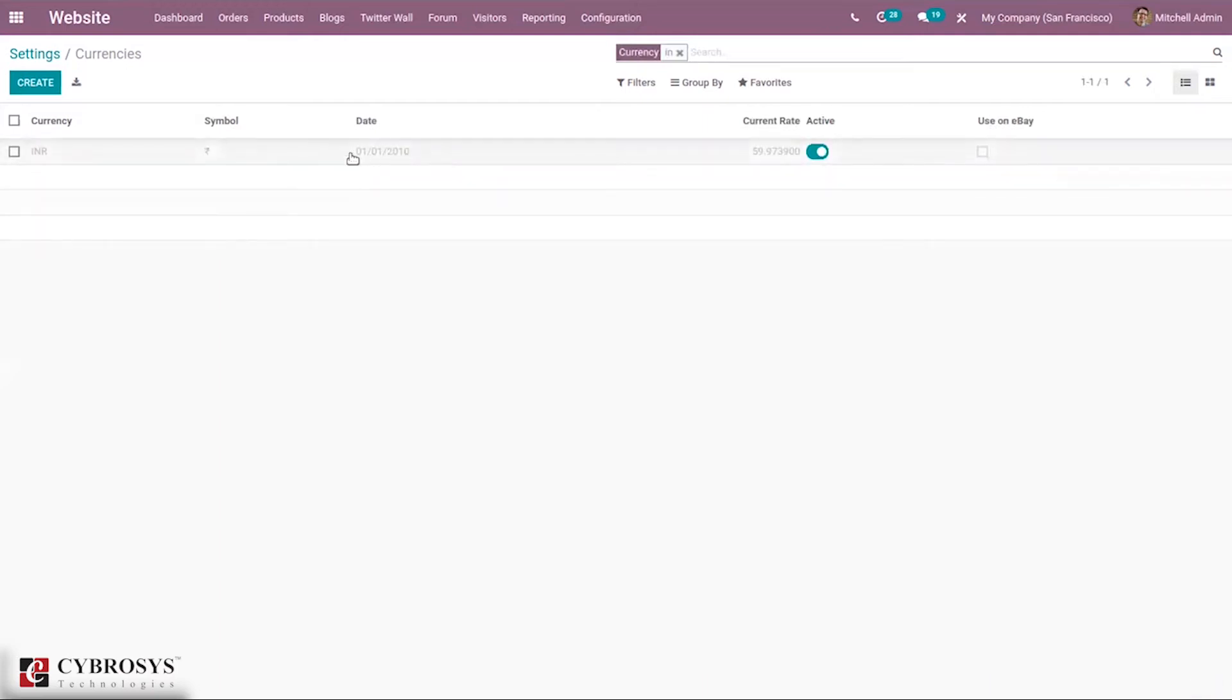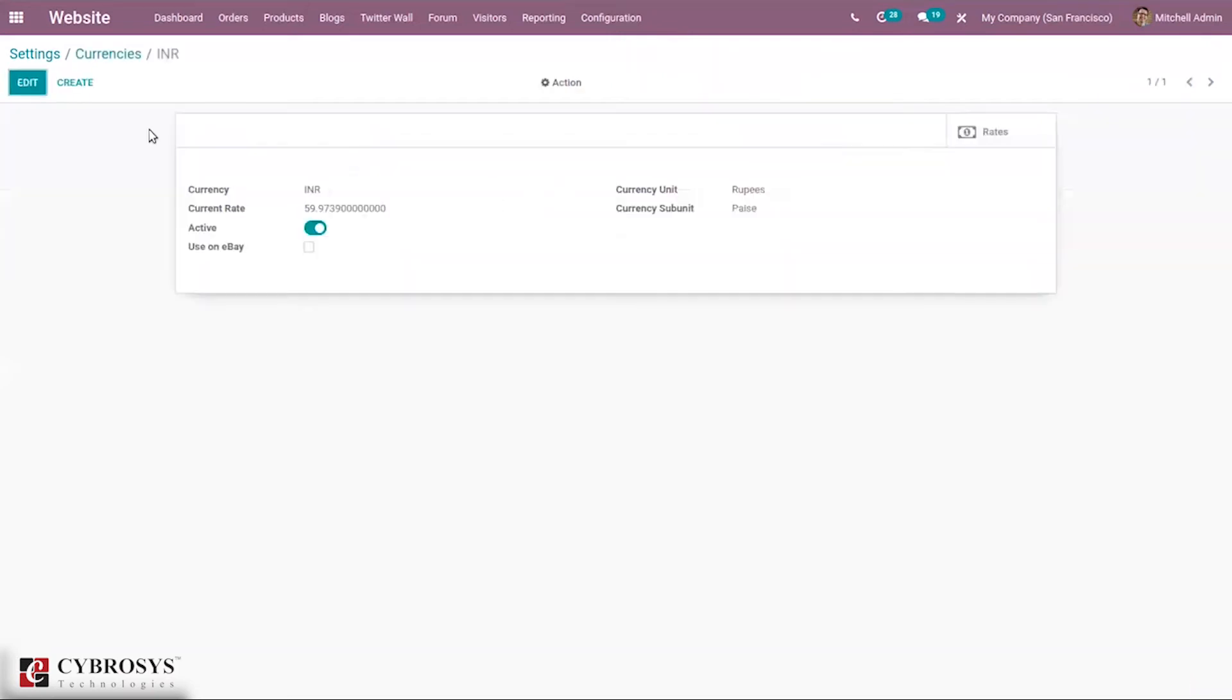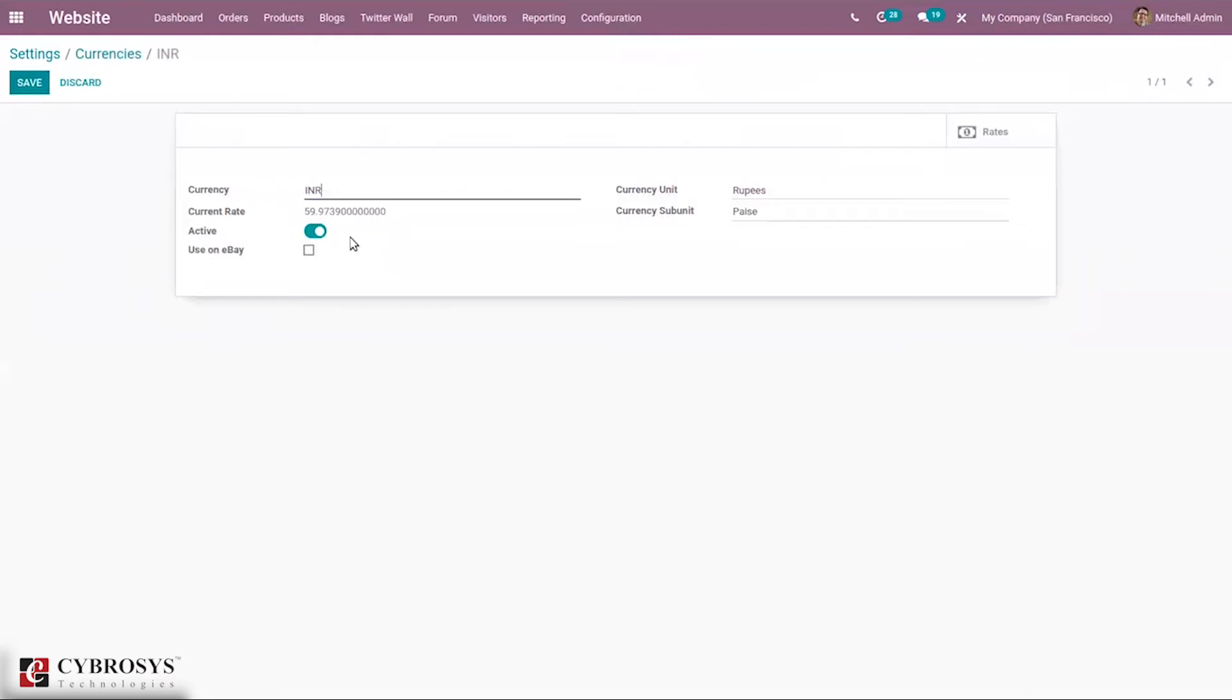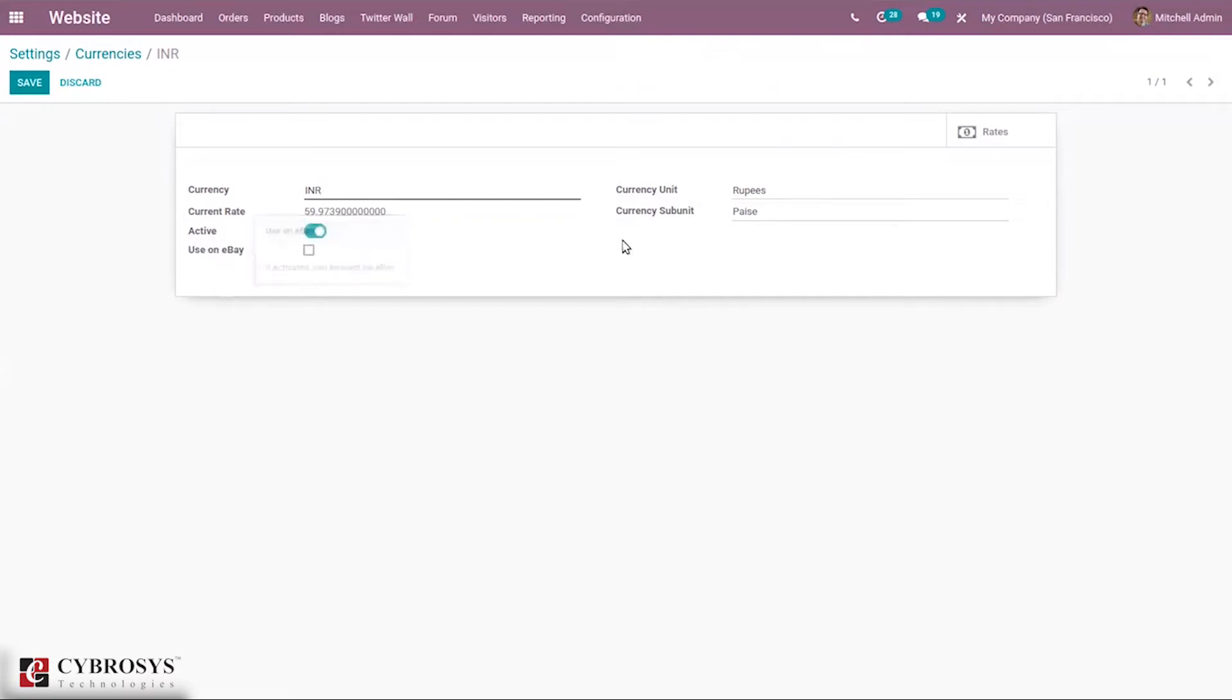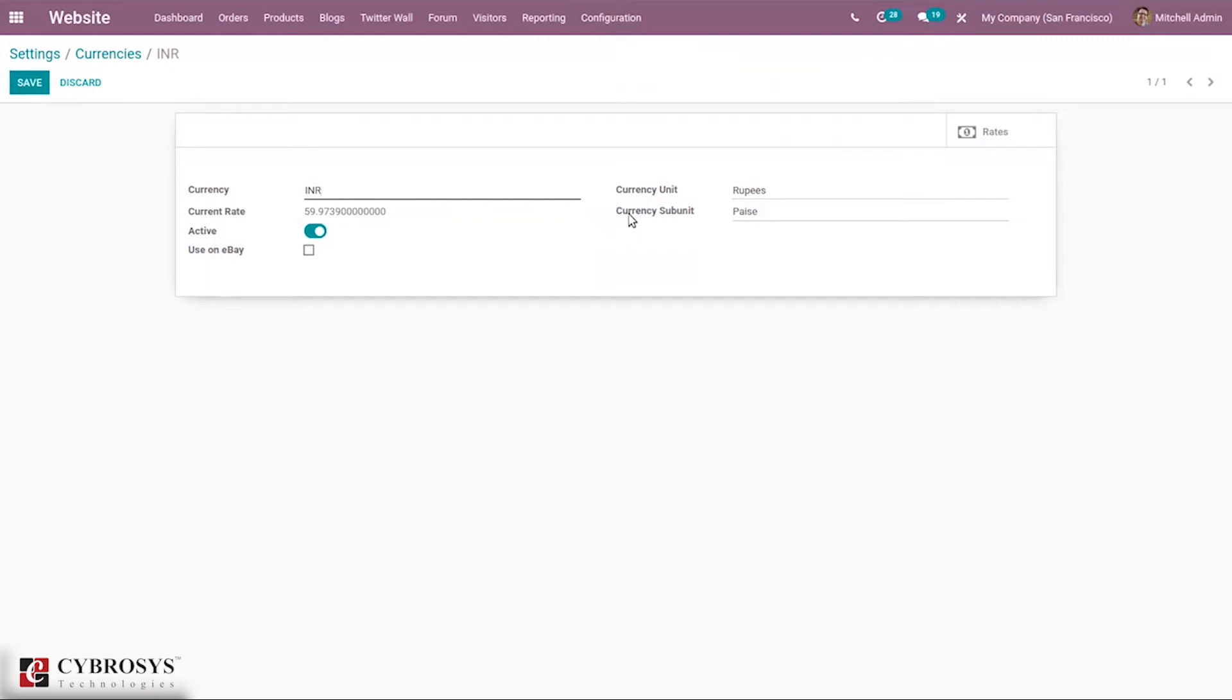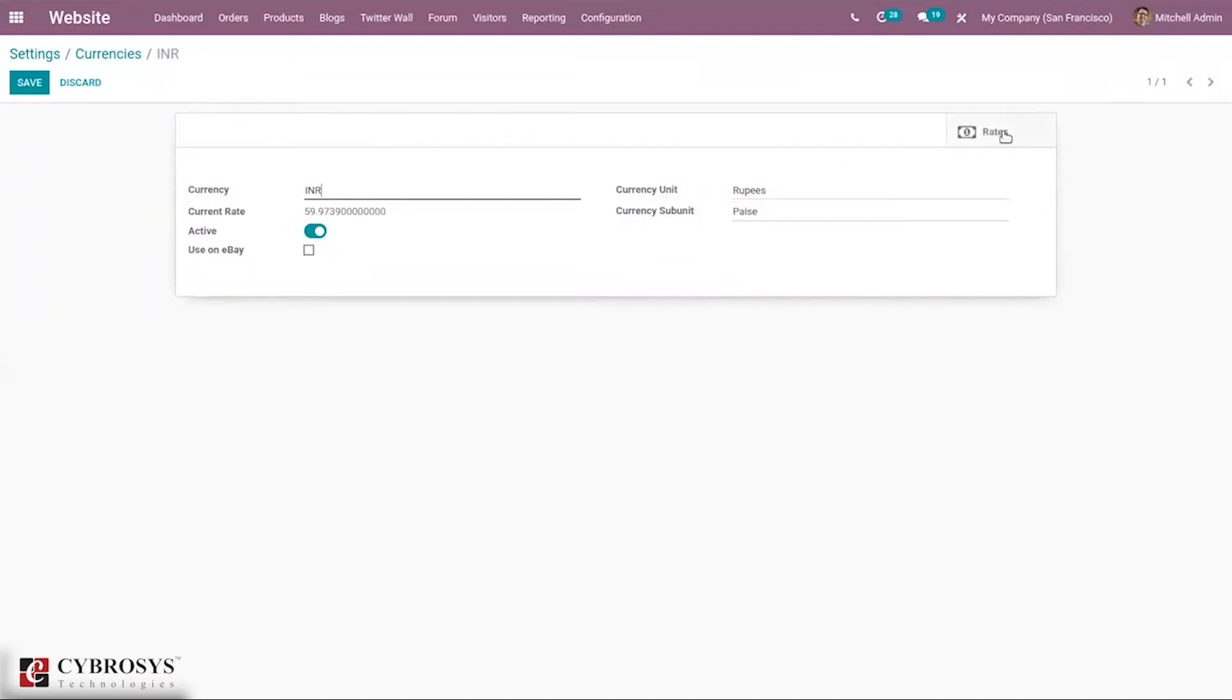It is possible to change the rate of currency. When you open this you can see a form where we can change the settings. You can see the currency name, whether it is active or not, whether it can be used for eBay, then currency rate in unit and currency subunit. Here we can see current rate of this currency.